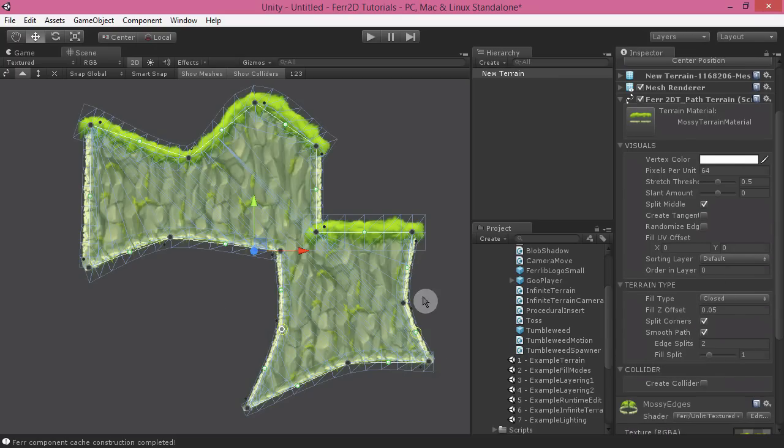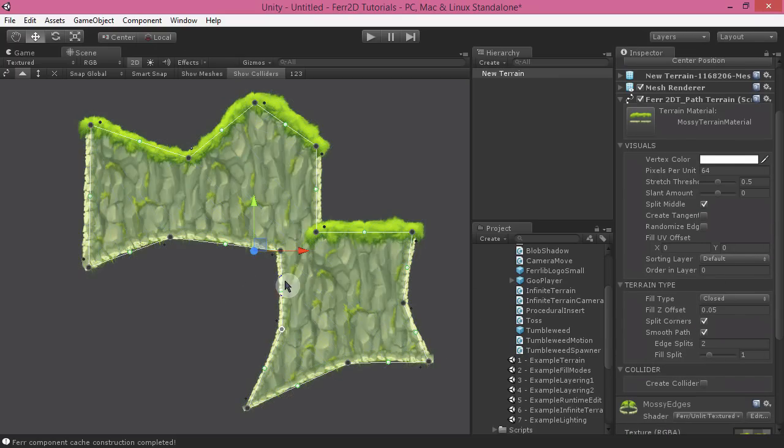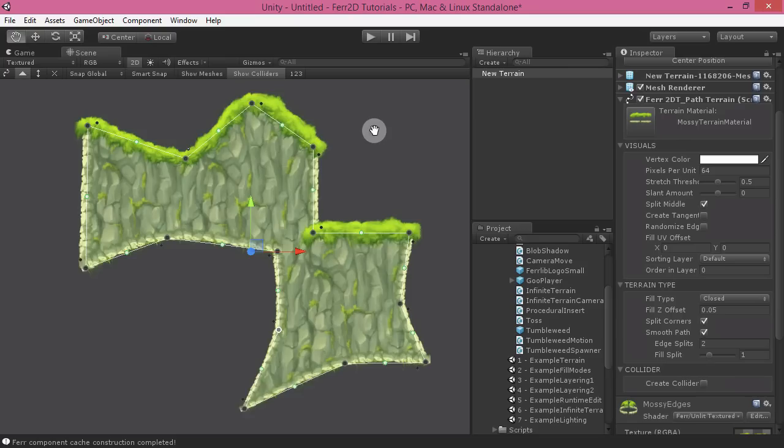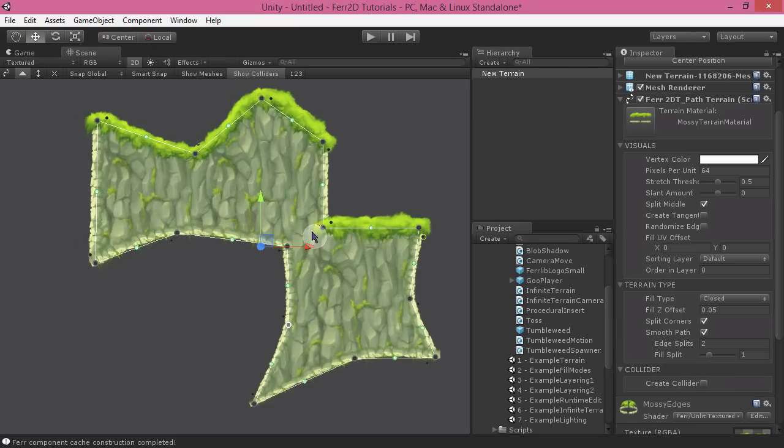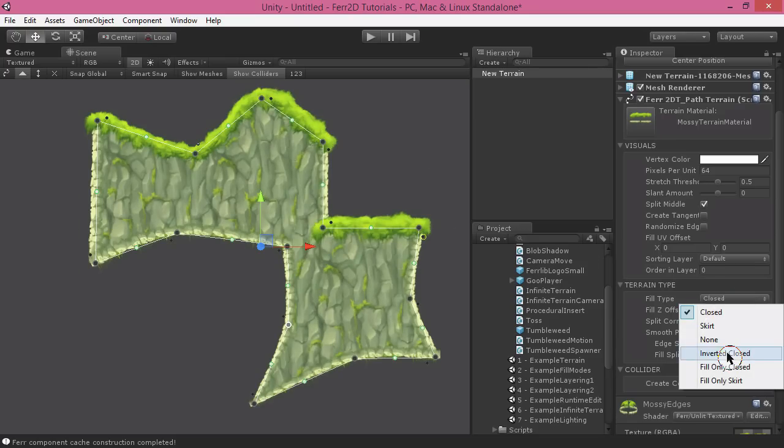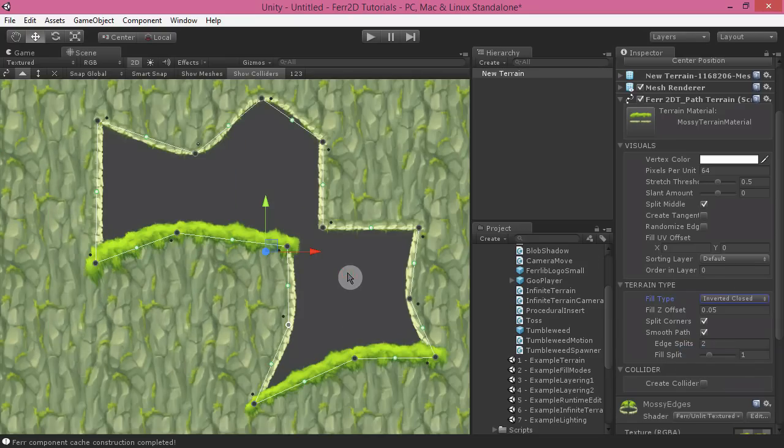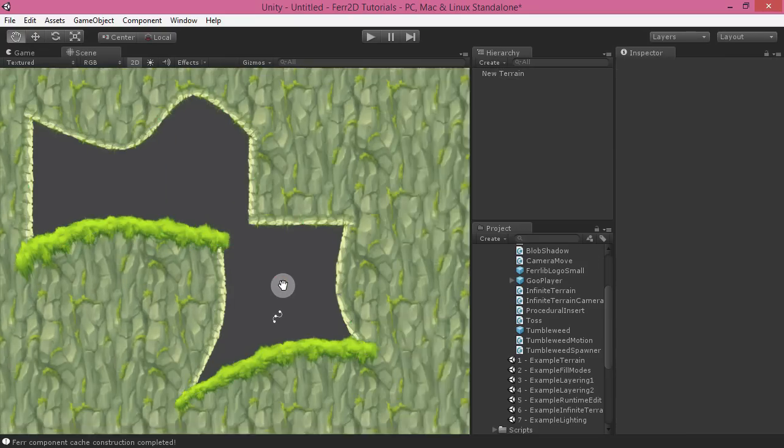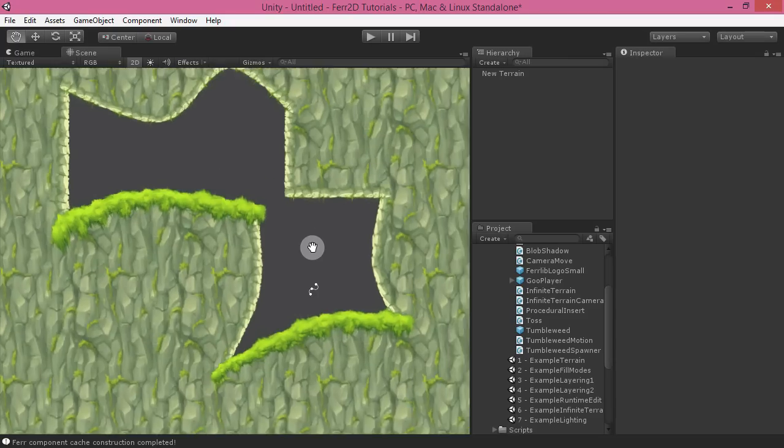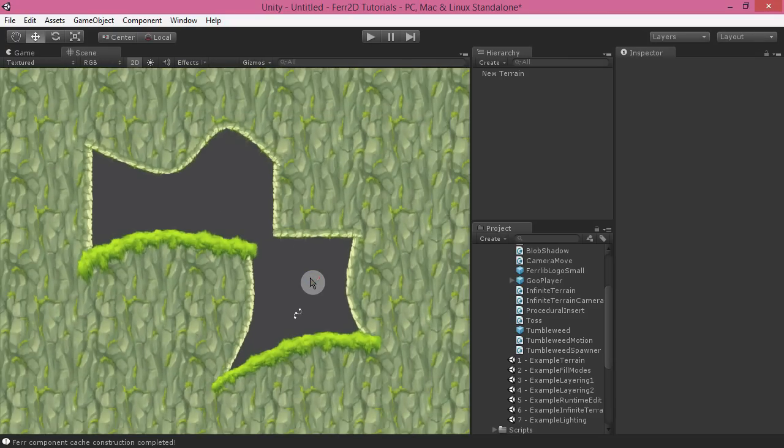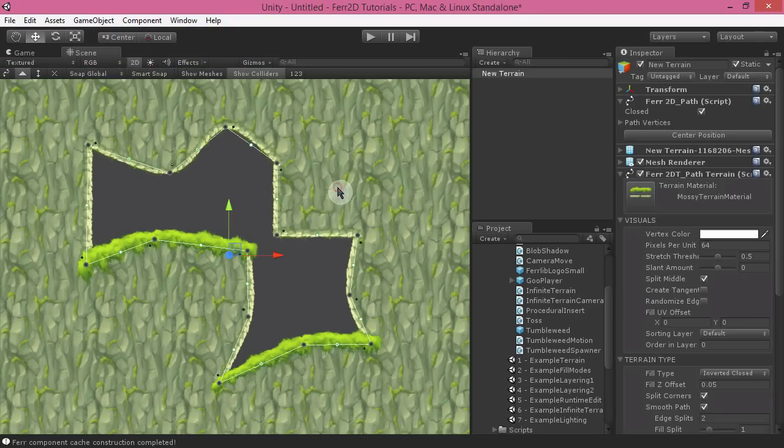There's also a couple of different fill types for the terrain. By default, this is set to close, but we can change this to, for example, inverted closed, which will create an interior environment for you really easily.